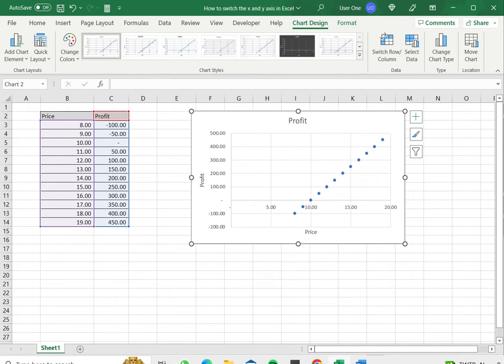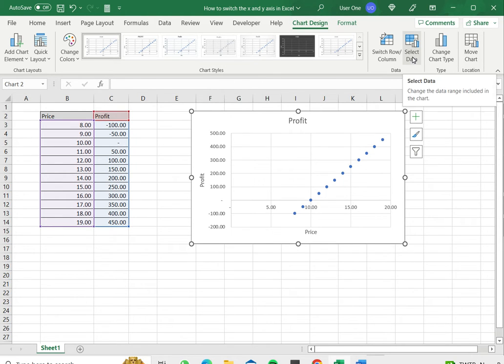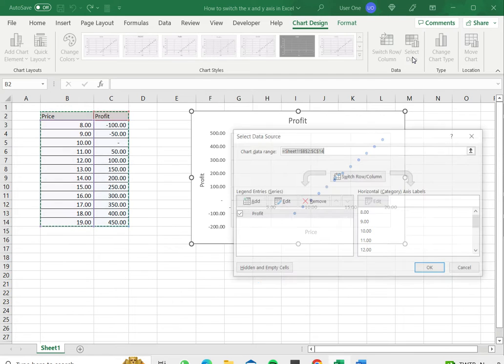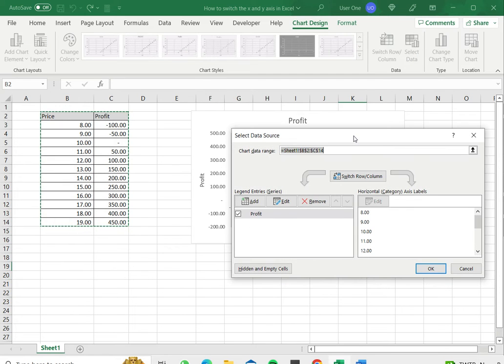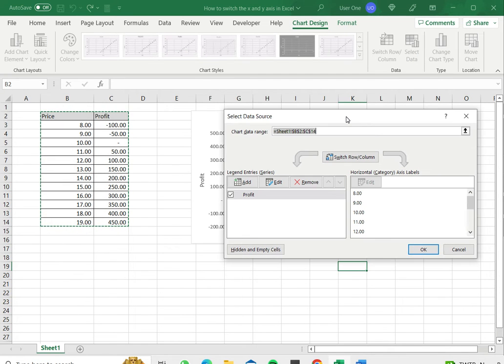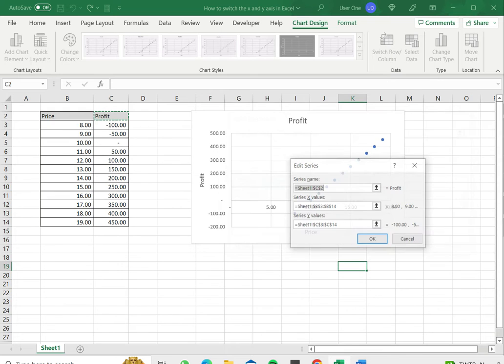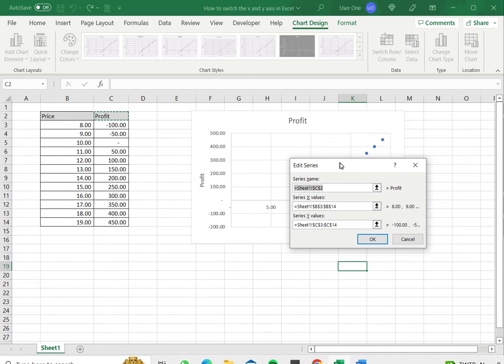The first thing I do is select the chart. This brings out the chart design menu from which I select the Select Data button. This opens the select data source, and I want to edit the series so I click the Edit button.